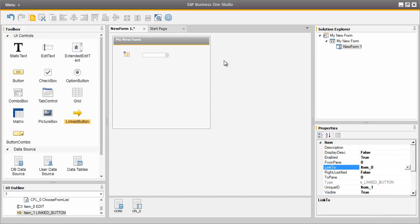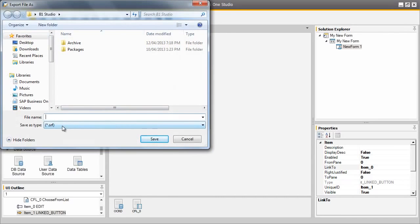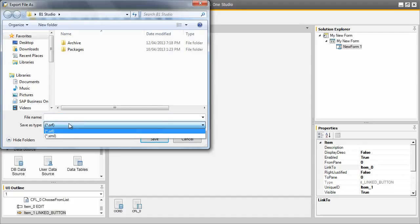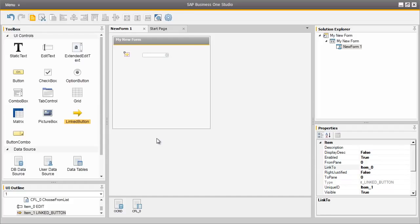Back in the SAP Business One Studio environment, we are going to export our form as a .srf file. To do this we go to the menu and select Export Current File As. The .srf file is supported by Screen Painter, which means the file can also be further edited by Screen Painter. The file can also be exported as an XML file. So if a consultant has created the form, it can be exported and then imported into the SAP Business One Studio for Visual Studio, where developers can continue to design the form by adding additional or more complex logic. We are going to save our current file as bp_new_form. You also have the option to export the whole project as a .b1s format, which is the whole project file and can contain multiple forms and all of the form elements and logic that were defined.